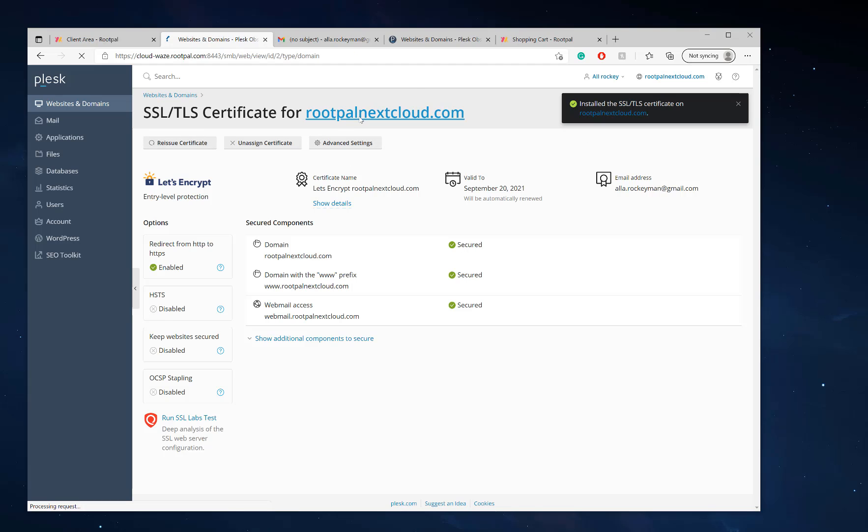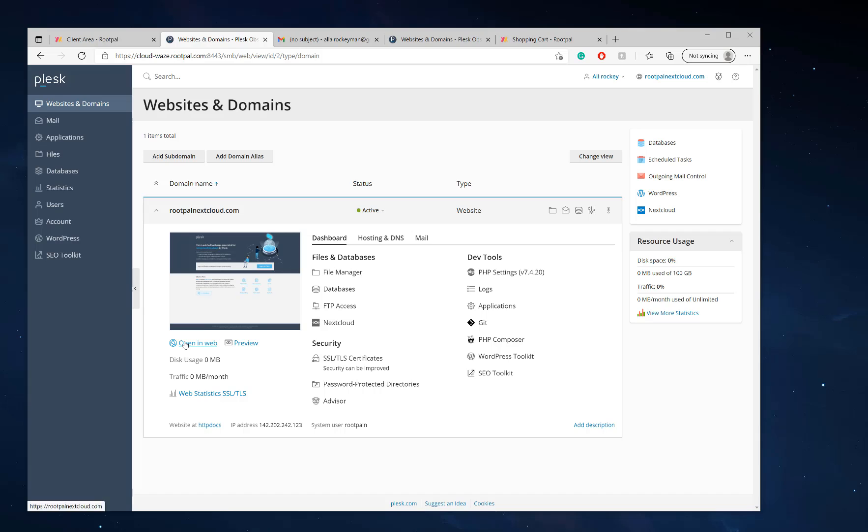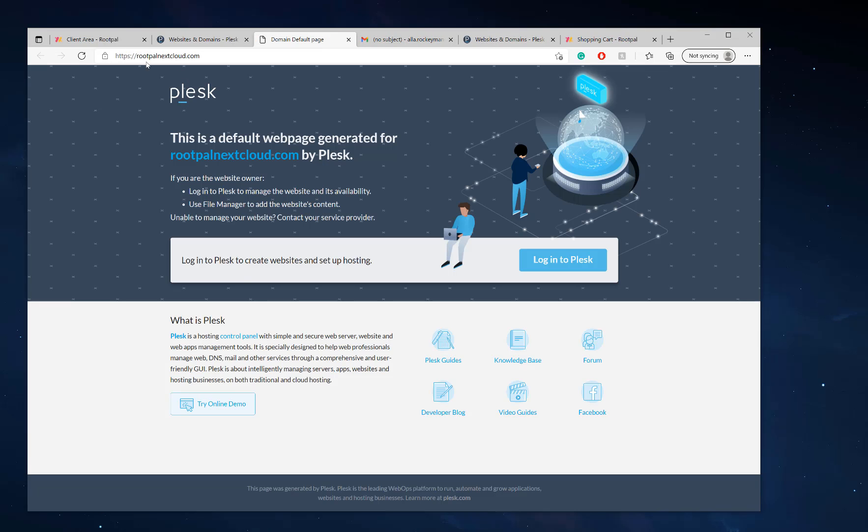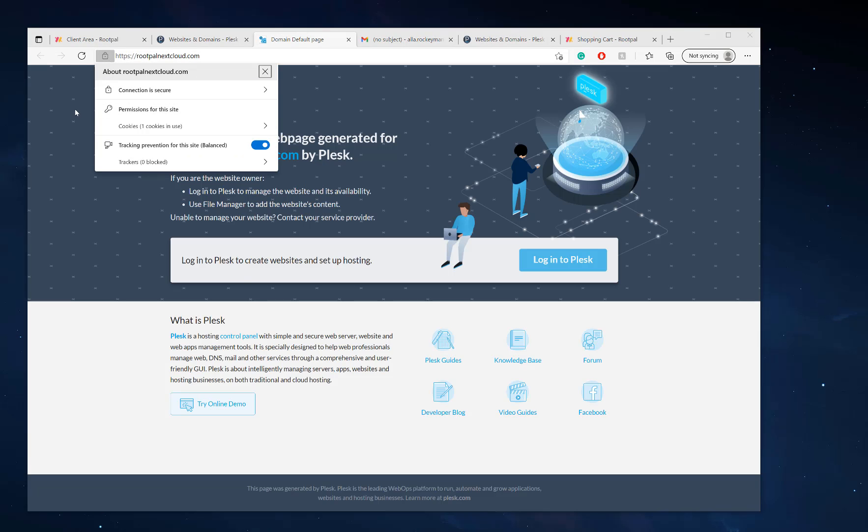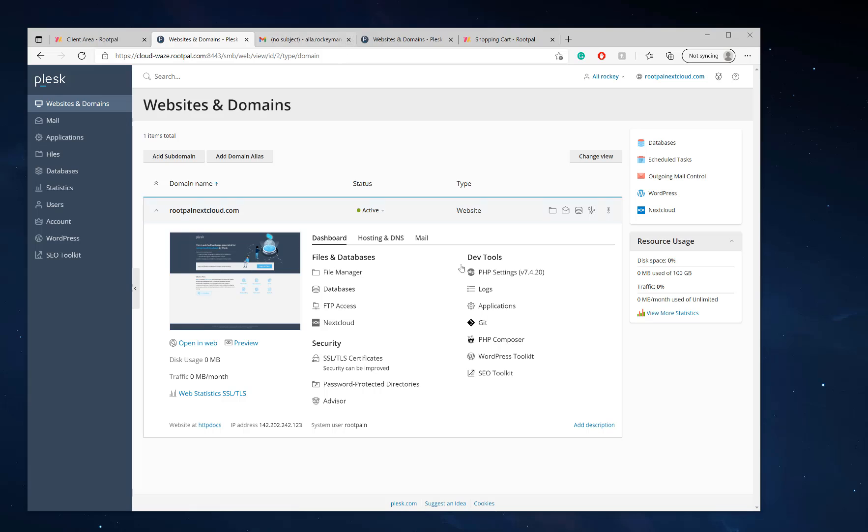I'm going to click reload and click right here. And now let's open it up to see if it has the SSL and it does. So SSL was installed.